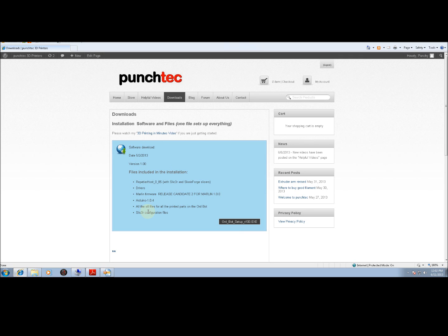One of the items is the firmware. The firmware is the software that lives on the printer and makes the printer run. Now, there's another thing called Arduino, and the Arduino software allows us to upload the firmware onto the printer.